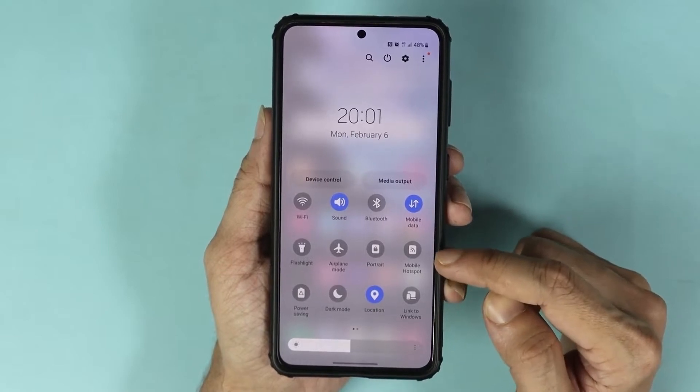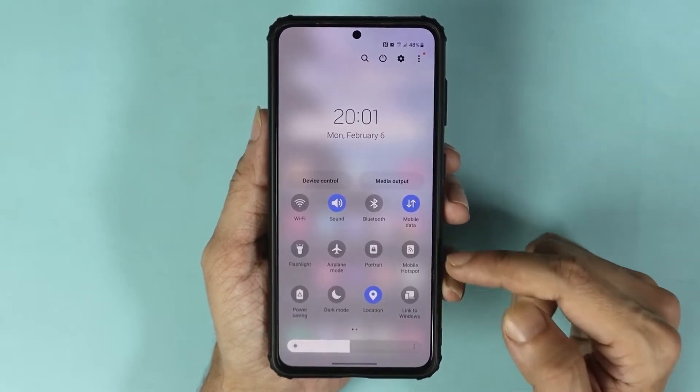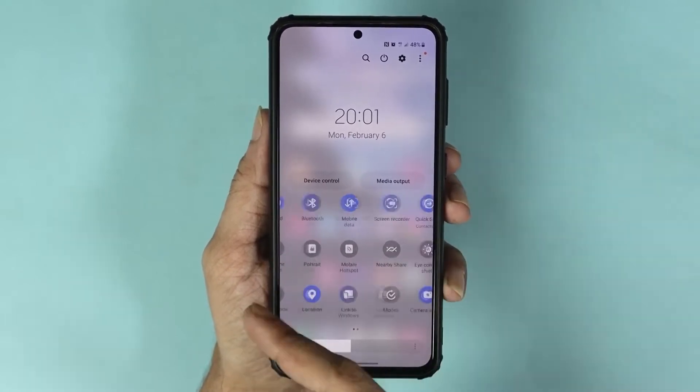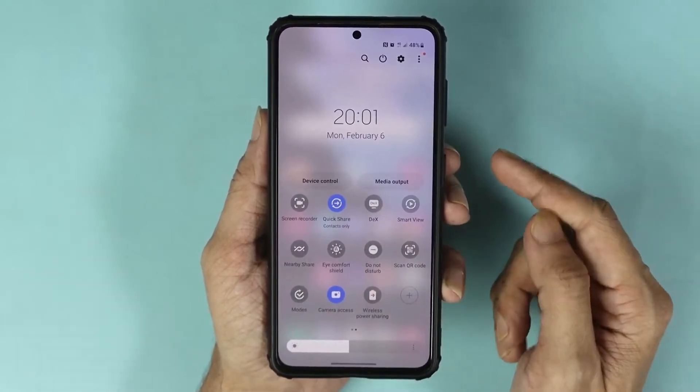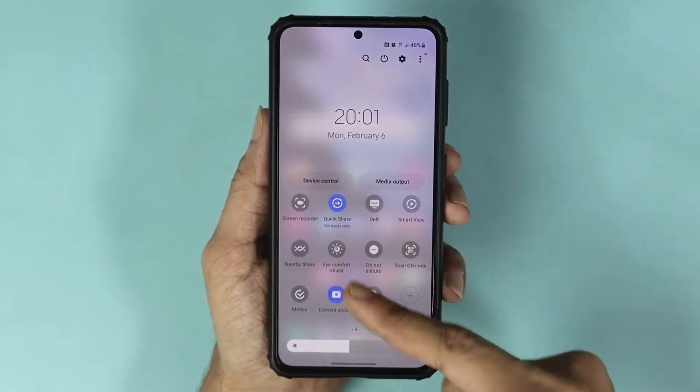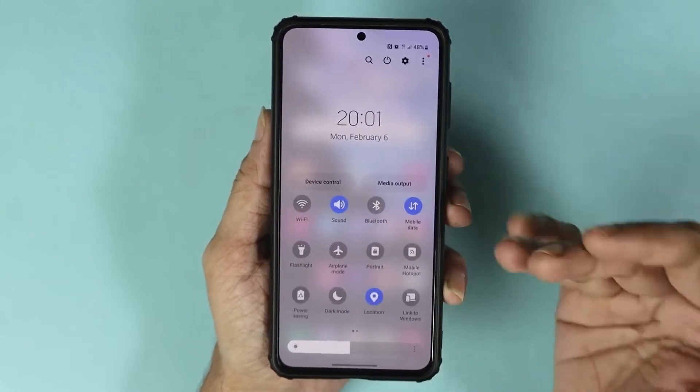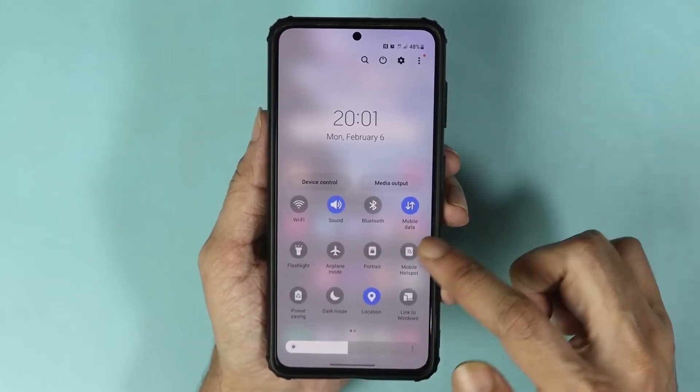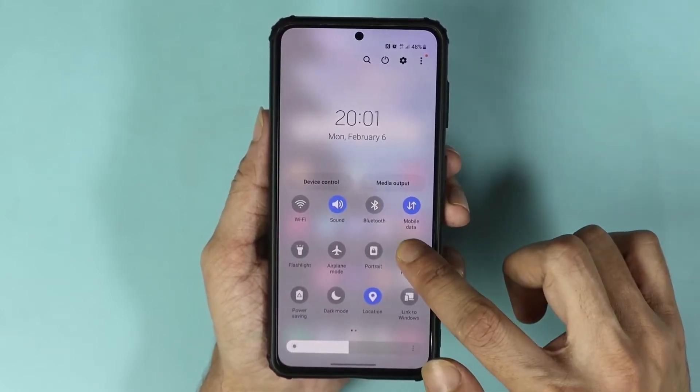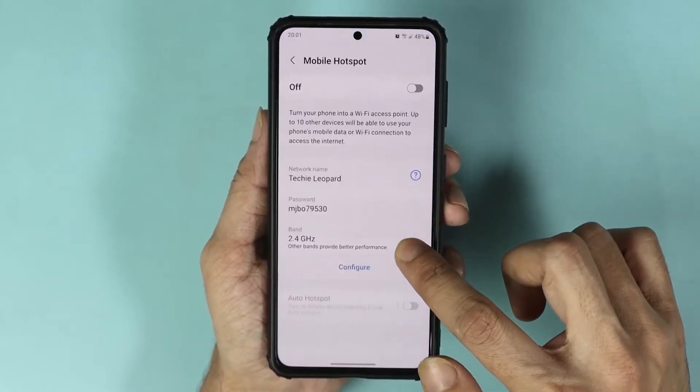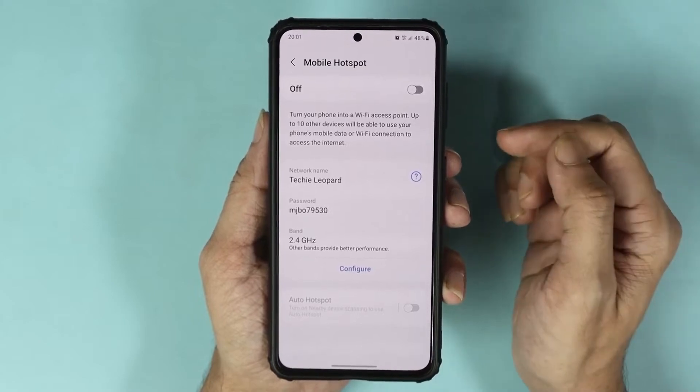You can see mobile hotspot here. If you don't see it, you can swipe to the left and see if the mobile hotspot is there. Once you find it, tap and hold on it and you will land on the mobile hotspot settings page.